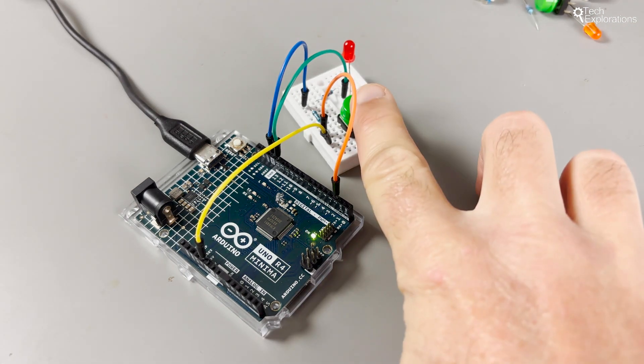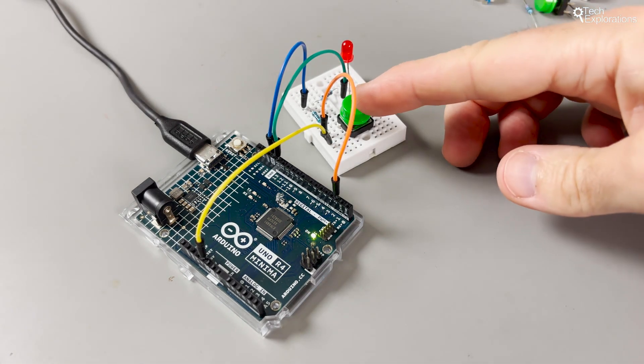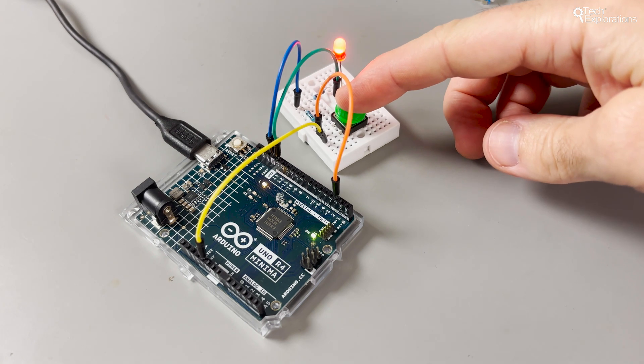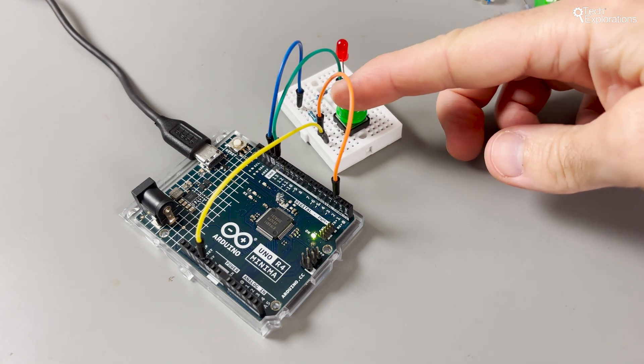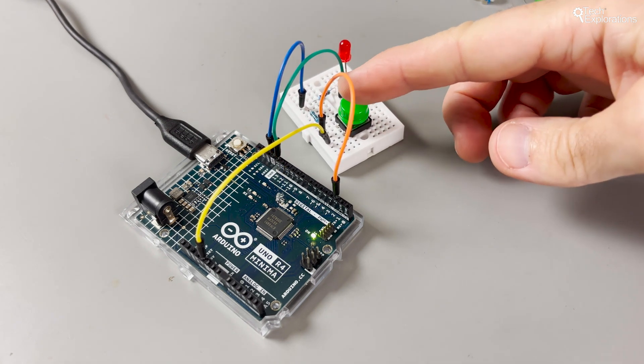Digital pins understand only two states: high or low, on or off, and one or zero. All these values are equivalent.